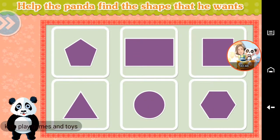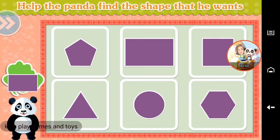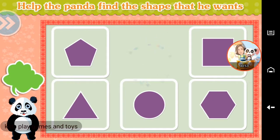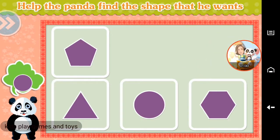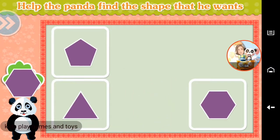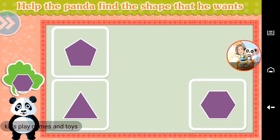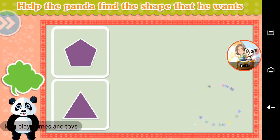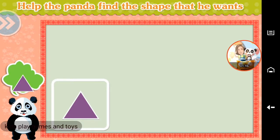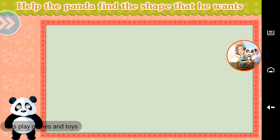Help the panda find the shape that he wants. Rectangle. Square. Circle. Hexagon. Pentagon. Triangle. Good job!